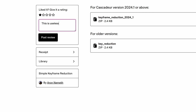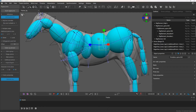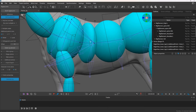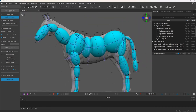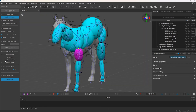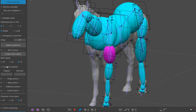By the way, if you want to see how I rigged this horse, there's already a video about it. It's a bit older but there wasn't much change in the rigging process, so you can check it out. See you in the next video!